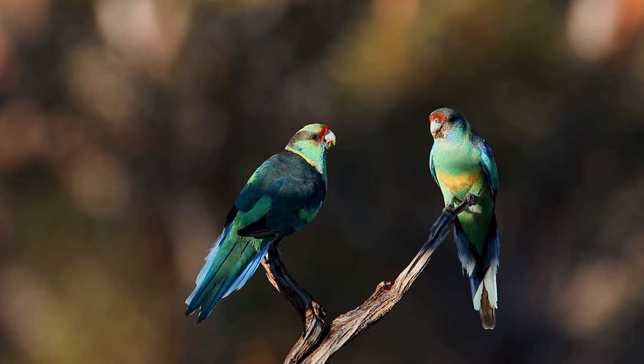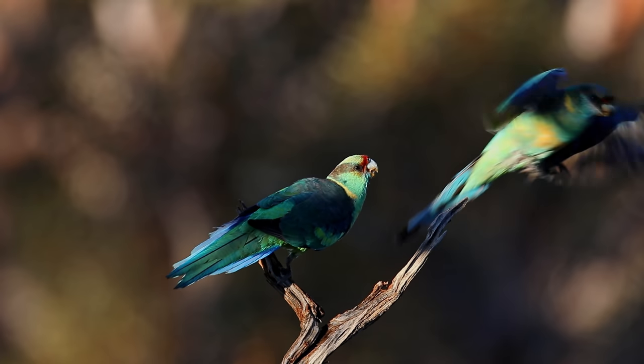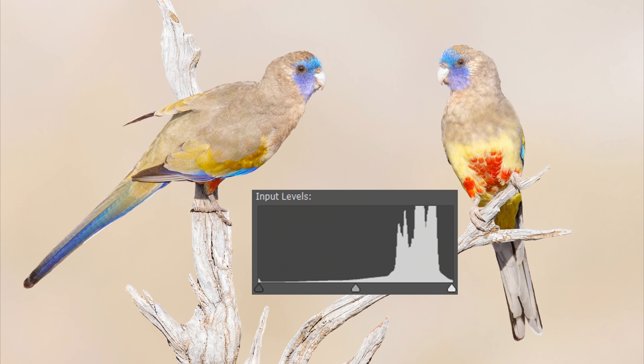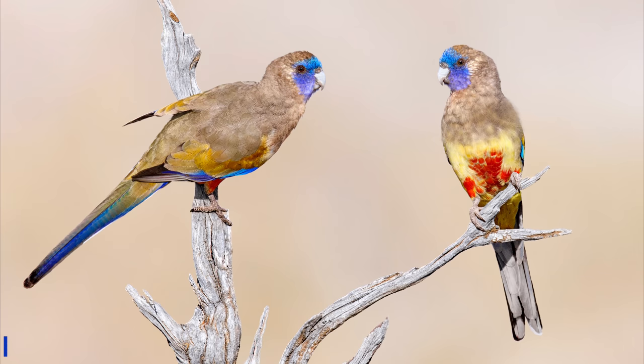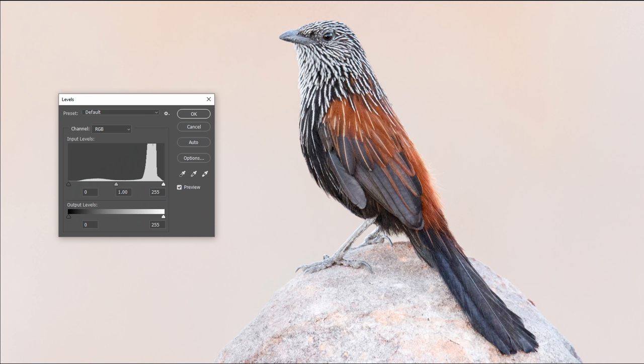It doesn't sound like such a difficult thing to just change three little settings on your camera. But in the field it's not always that easy, because with changing light — sun, shade — staying on top of these settings and using the histogram to check that the exposure is correct is quite important and a big part of your work in the field. Almost the most important part, really.